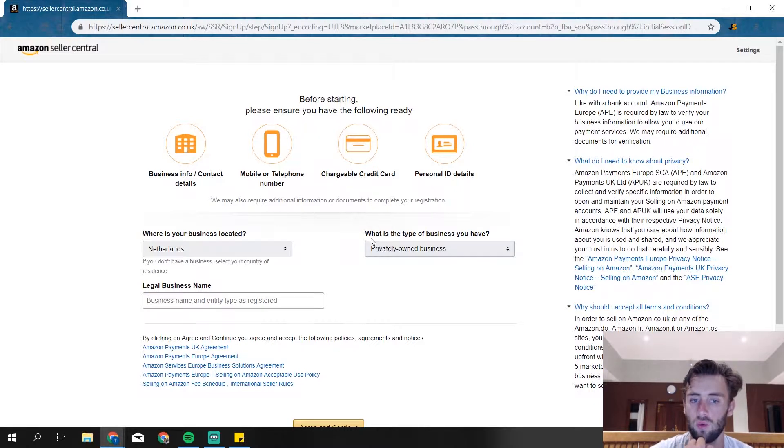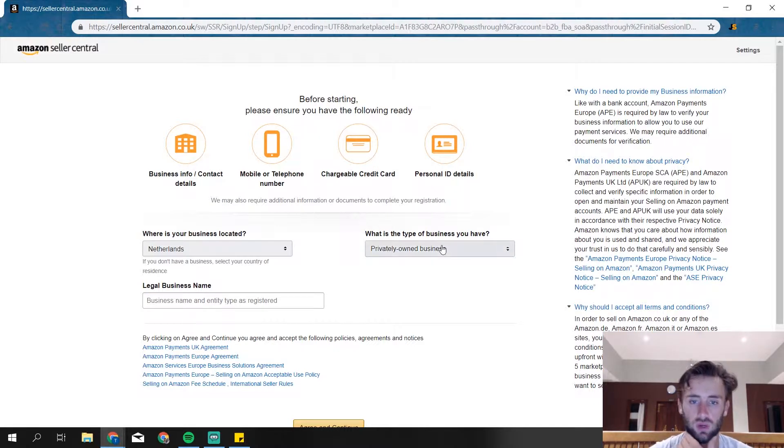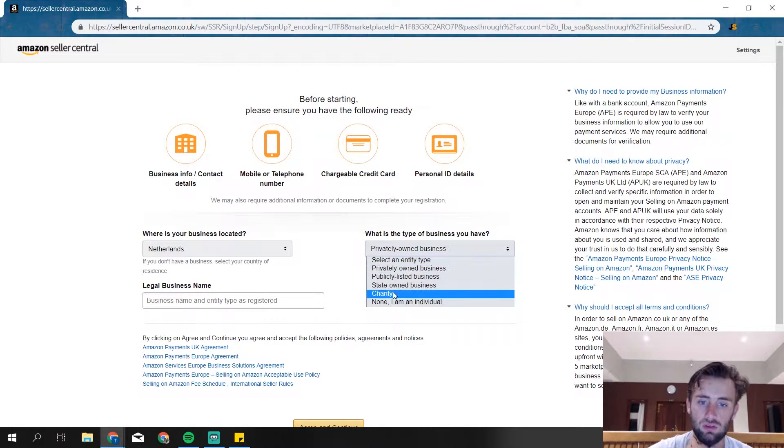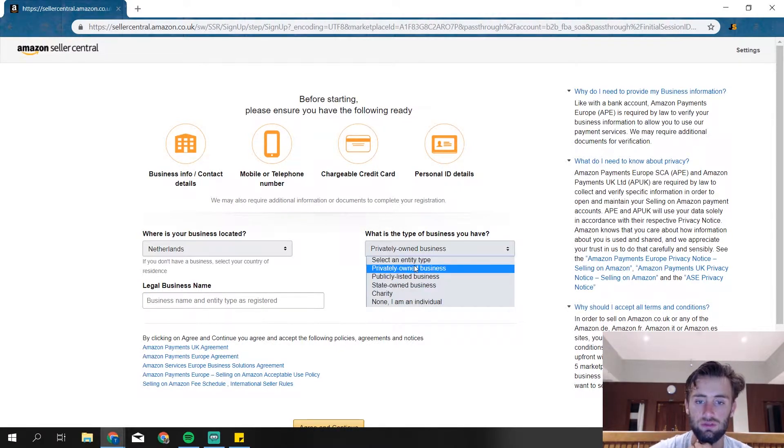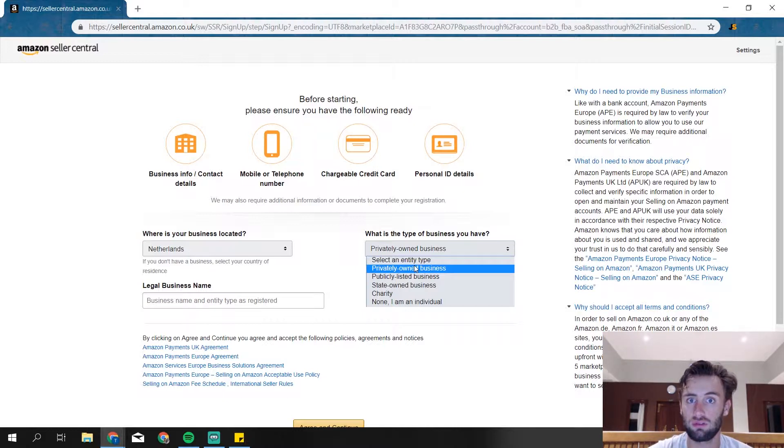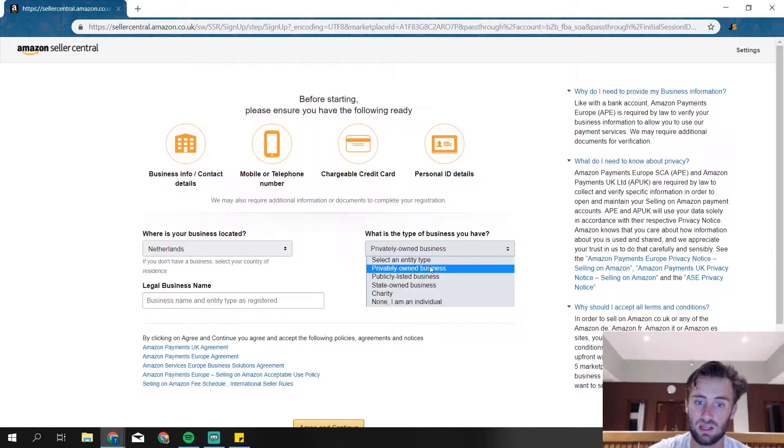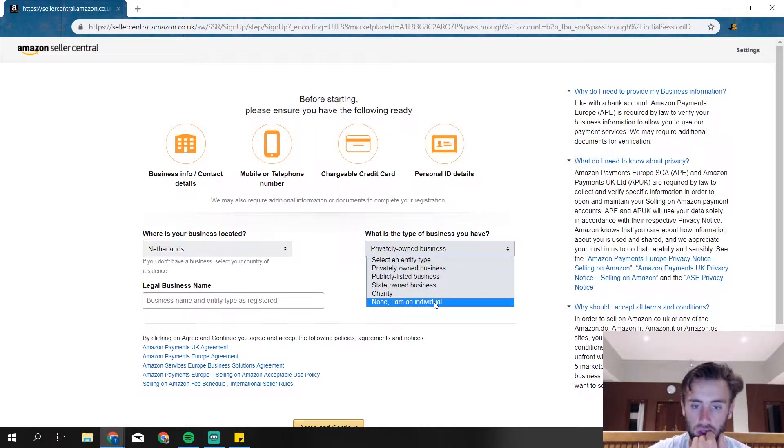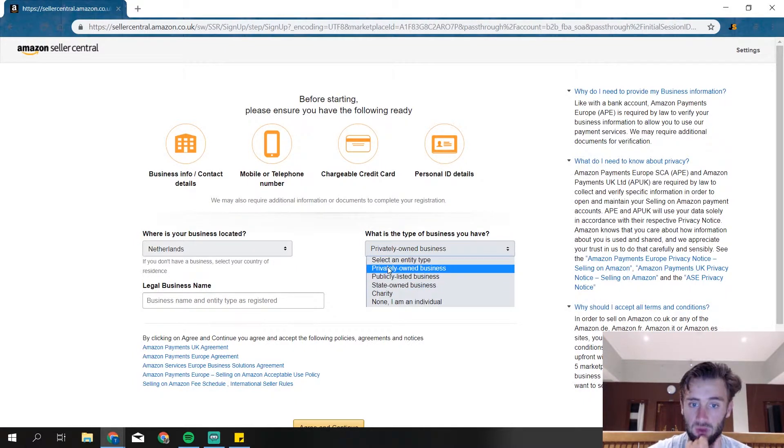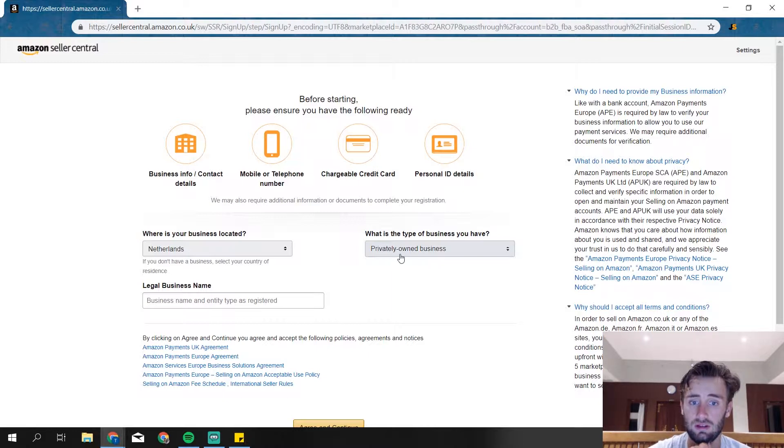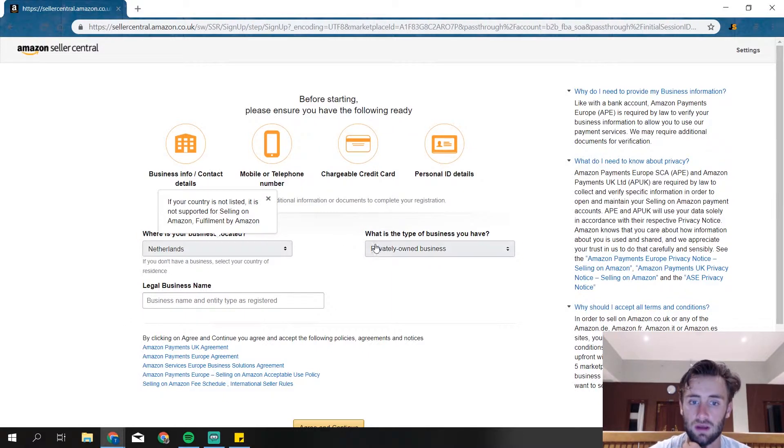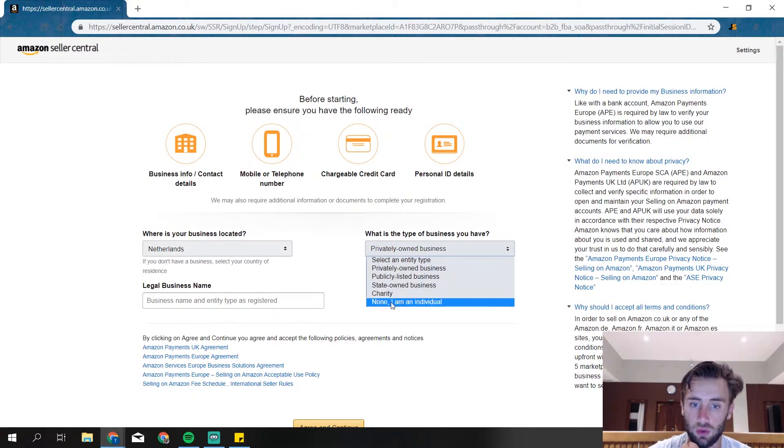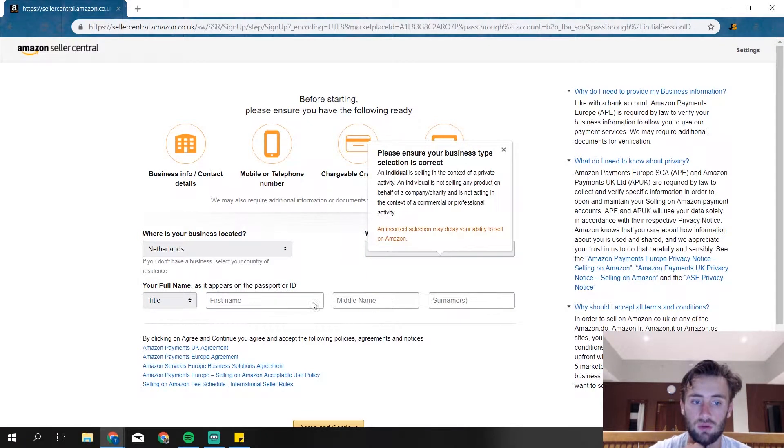So then they ask here, what type of business do you have? Choose one of those. For most of you, it's a privately owned business. If you don't have created your own business yet, then it's none and then you're an individual. So pick which one is for you. If you have a business already, take the privately owned business.